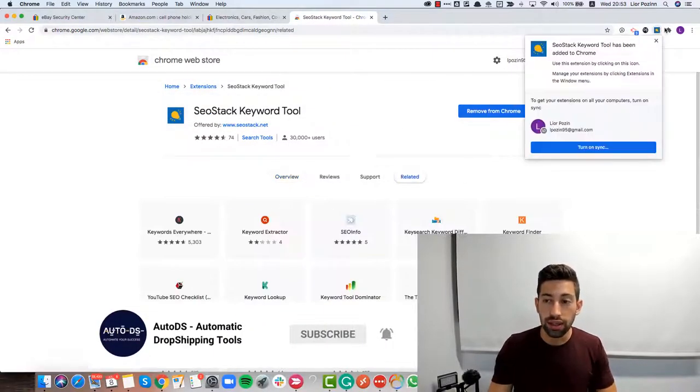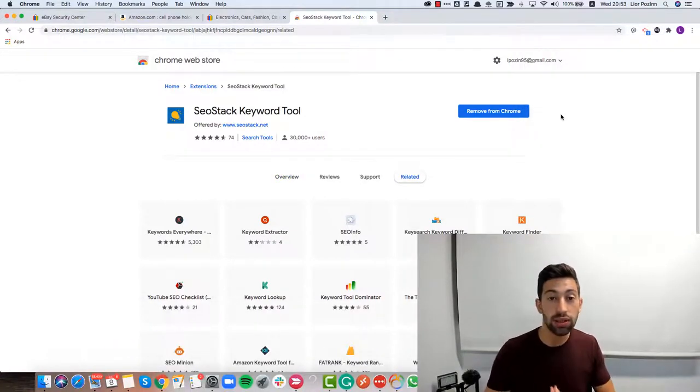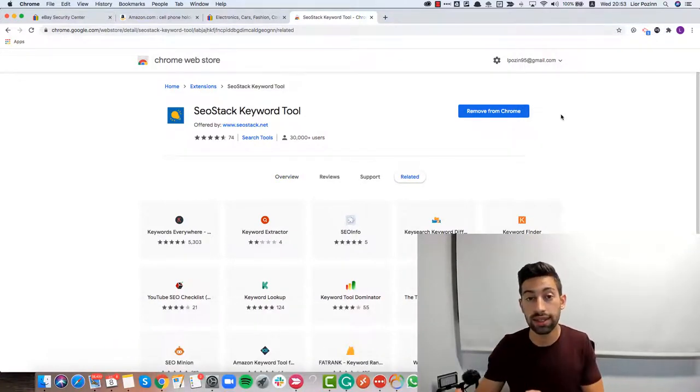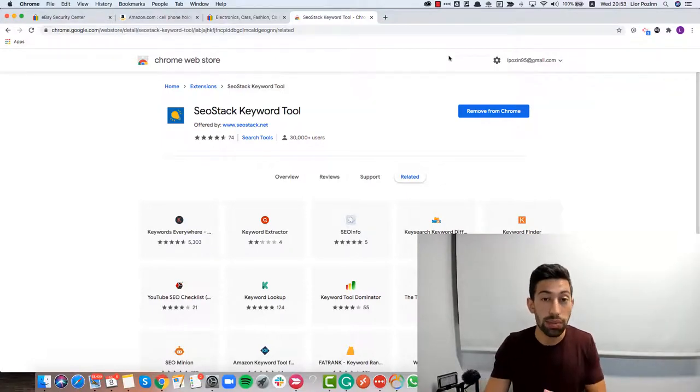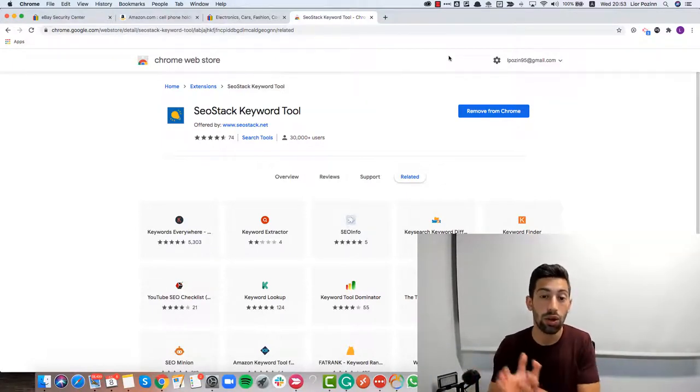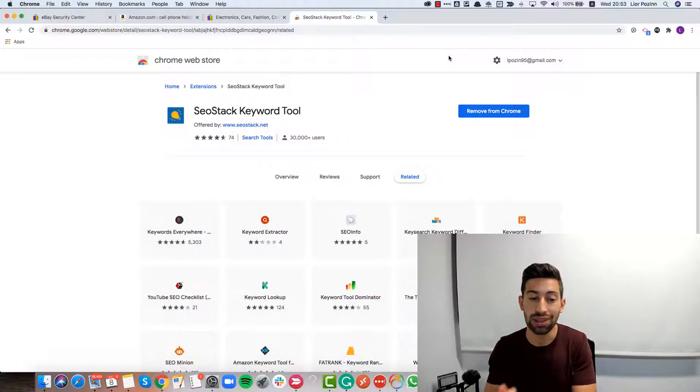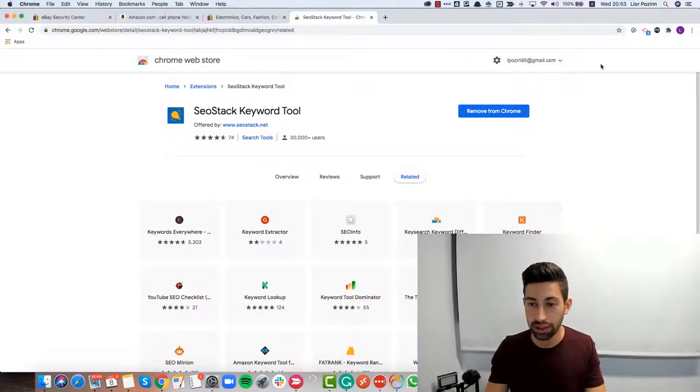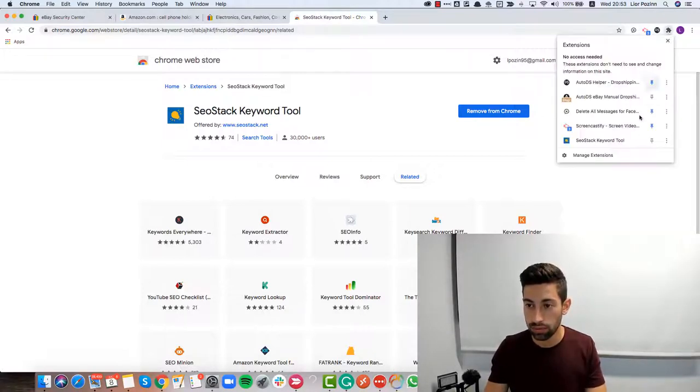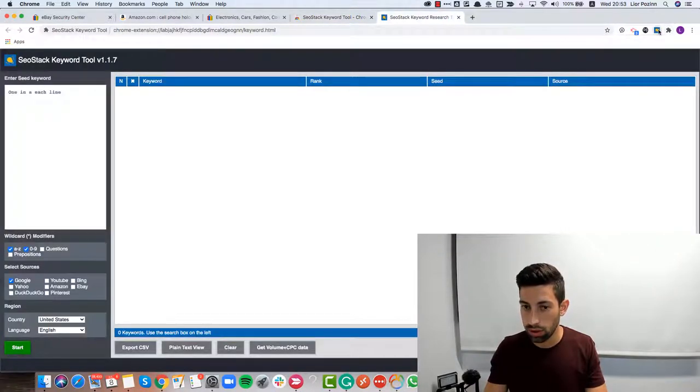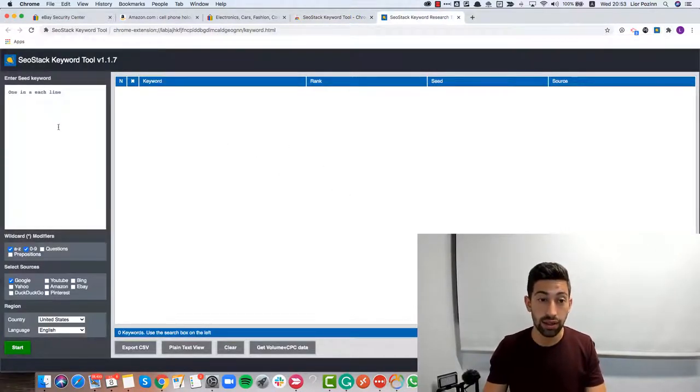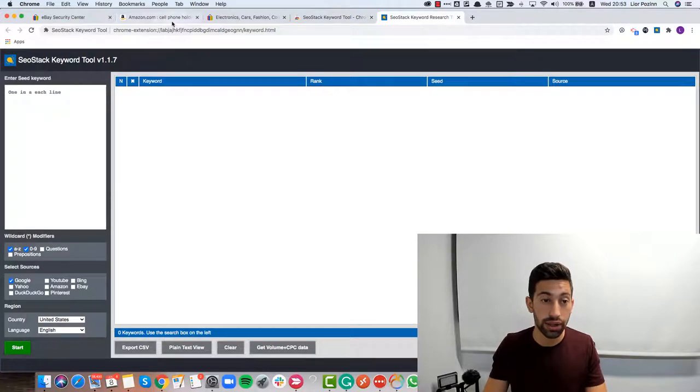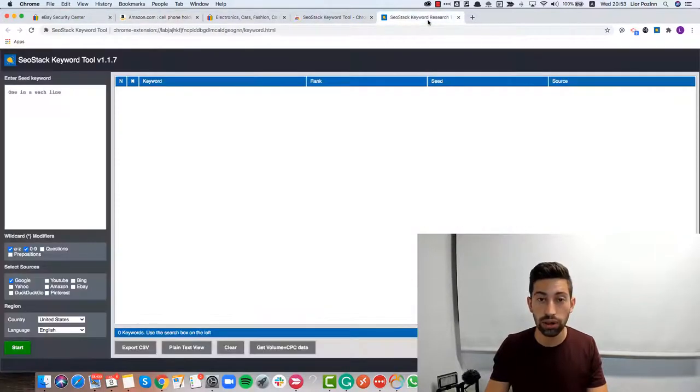This extension is an amazing extension that helps us save time and works in the same way as I showed you from eBay, but it gives us much more results and not only from eBay. Let's see how it works. I will open the extension.